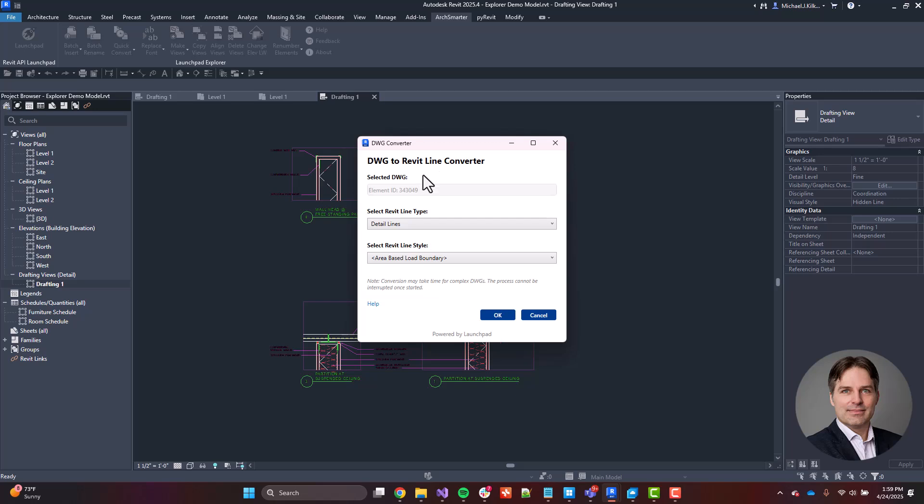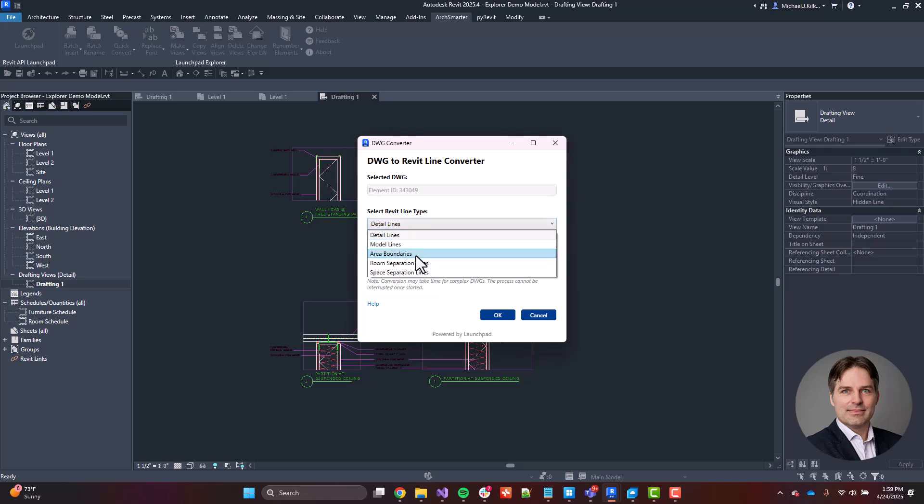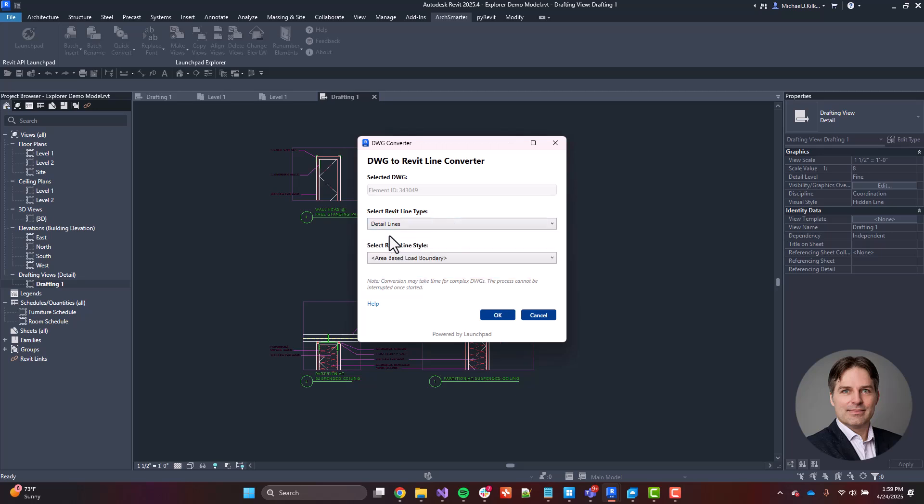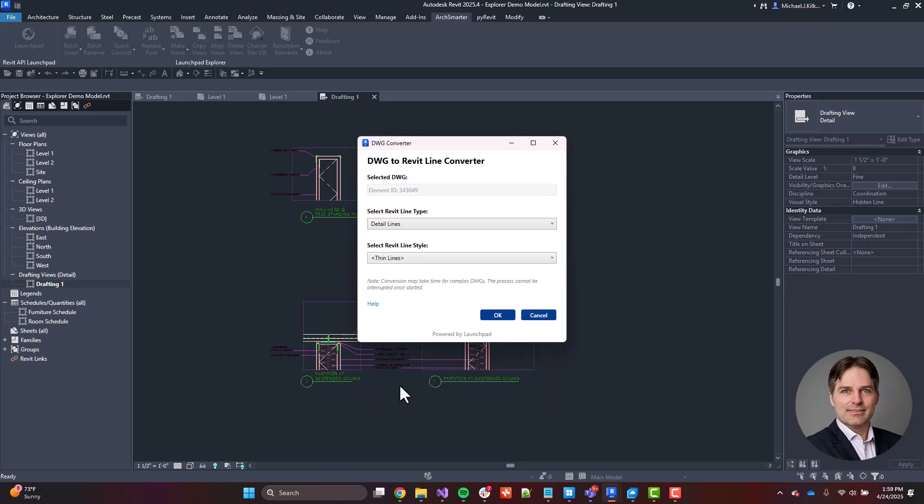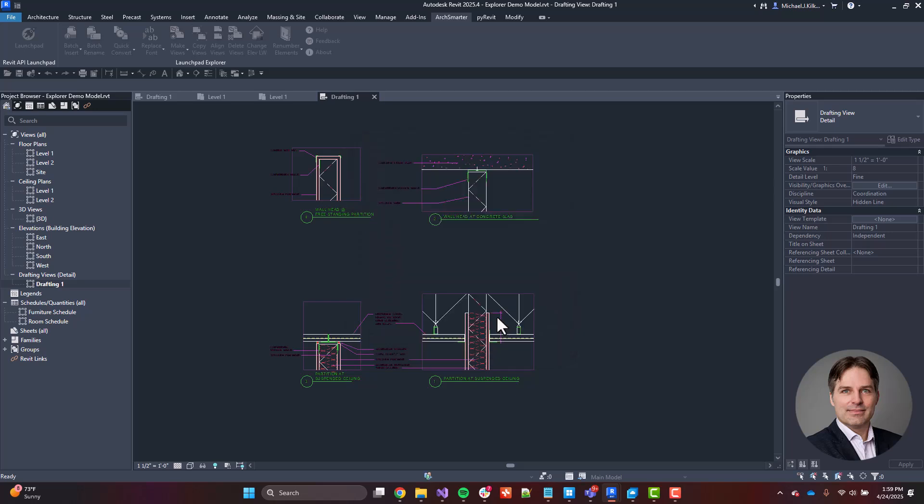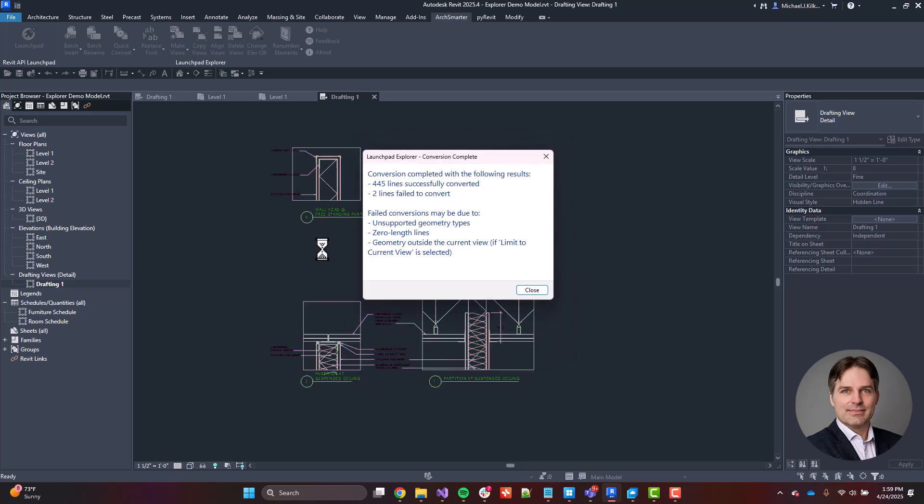And from here, I can choose the Revit line type that I want to convert all of those DWG elements to. So I have detail lines, model lines, area boundaries, and then room and space separation lines. So I'm going to choose detail lines. And then I can pick the line style I want to convert them into. So I click this down. This is going to read all of the line styles that are available to me in this current model. I'm just going to set that to be thin lines. And then I go ahead and click OK.